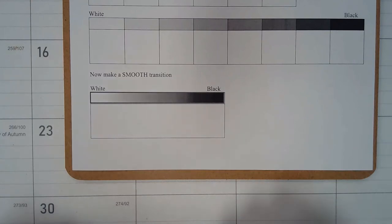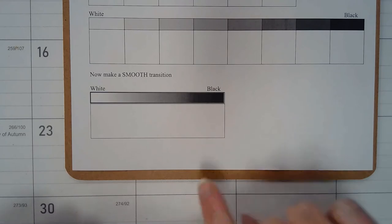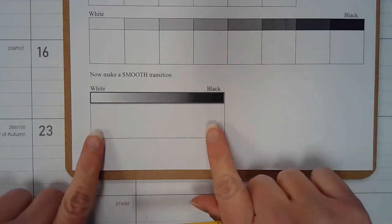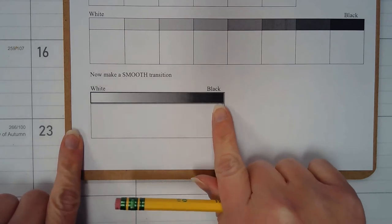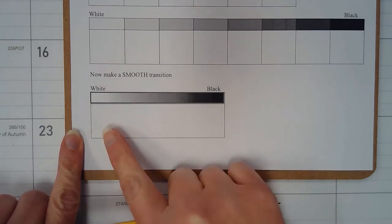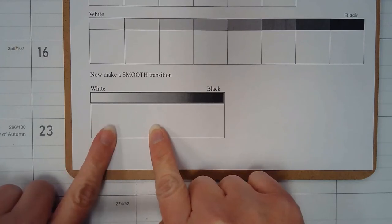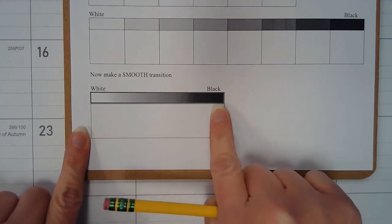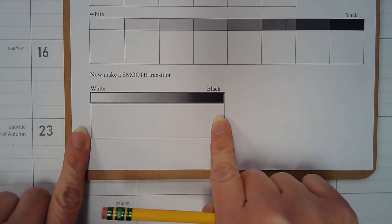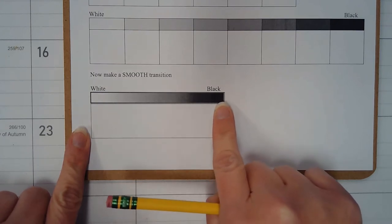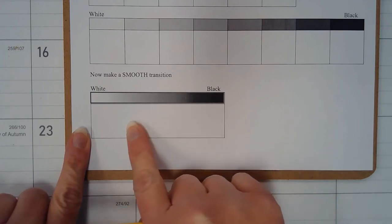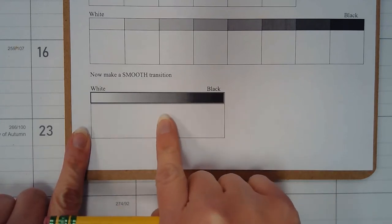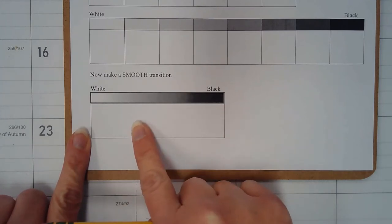We're going to look at creating a gradient or blended value scale. Unlike the other value scales we've worked on where they have been separate individual boxes, this one our goal is to try to ease up on pressure or increase pressure depending on if you start light or dark, using that circular shading technique to create a gradient in which there's no distinguishable separation of values. We want them to blend from one into the other.